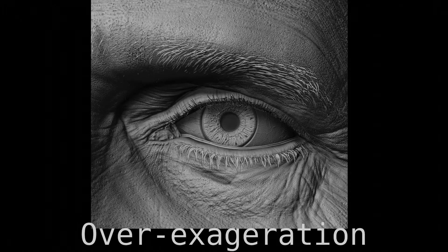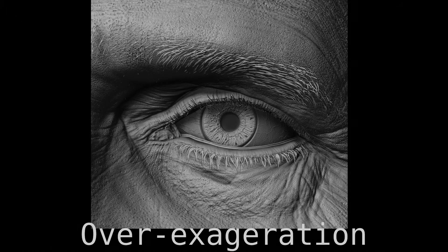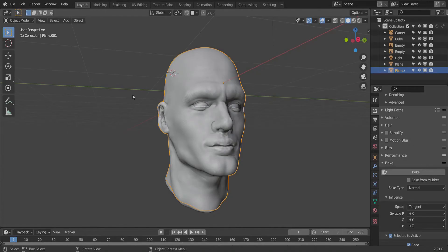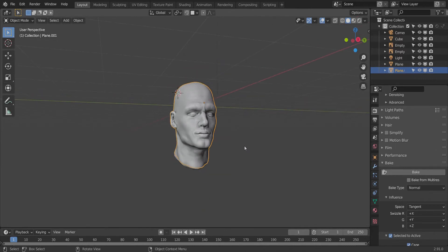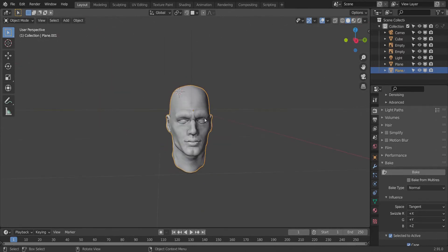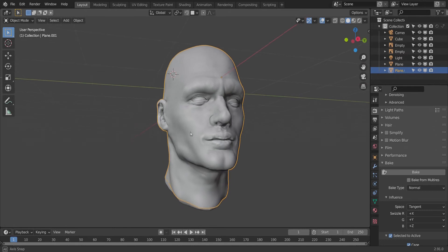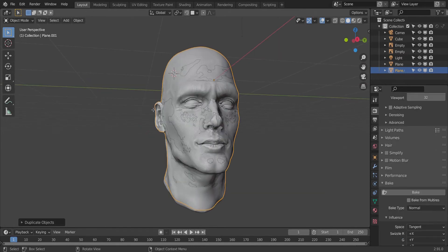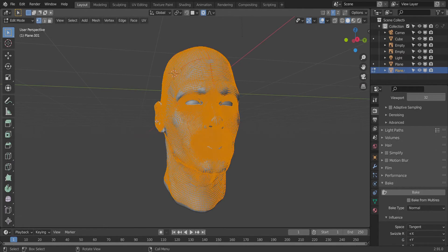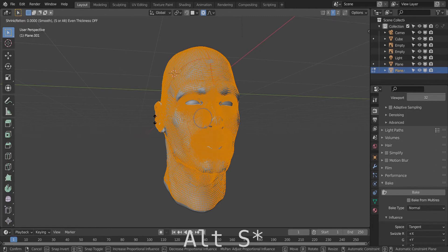Step 5: Bake the normals. Remember those wrinkles and pores we sculpted? Well, they are coming back to haunt you in your dreams, because we are going to get that high-res model and drag it over this retopologized one. We are then going to duplicate this retopologized model and scale it on its normals by going into edit mode and pressing Alt S.